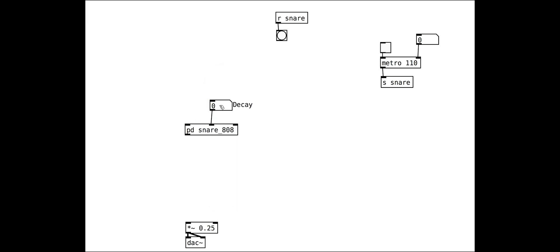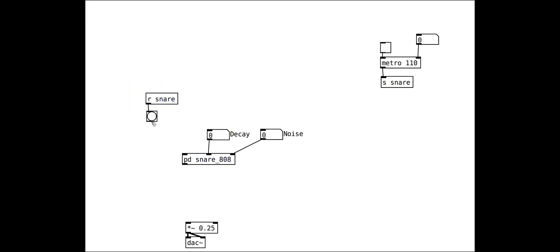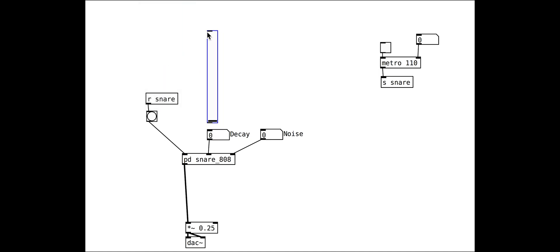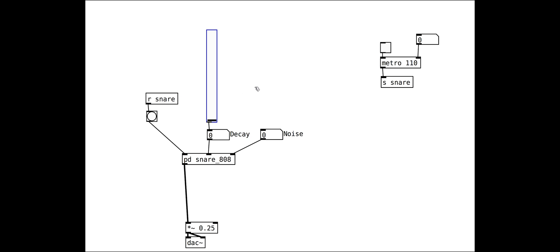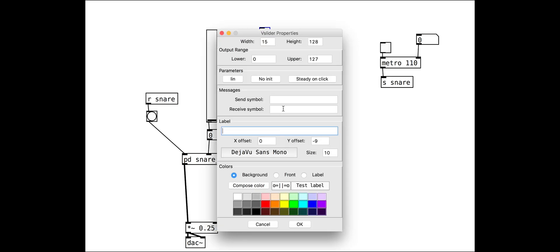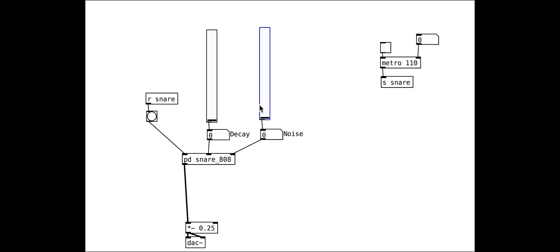This version has controls. As with the kick drum synth, we are giving them a receive symbol so that we can set up presets very easily.